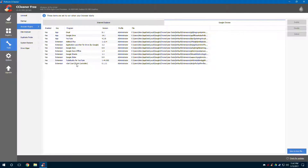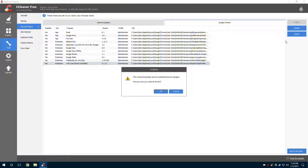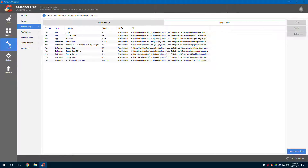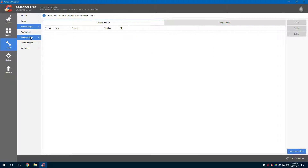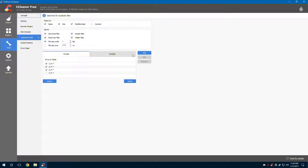We can also go to Browser Plugins — if there are any bad plugins within the browser, we can go ahead and get rid of them. That one's not supposed to be there, so we can delete it. So I'm actually showing you this as I'm cleaning my own computer. Disk Analyzer obviously scans your computer — I'm not going to go through this one.